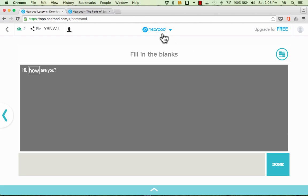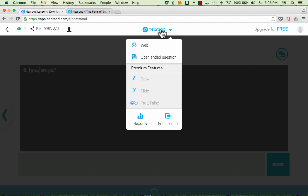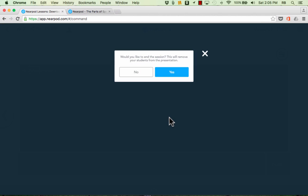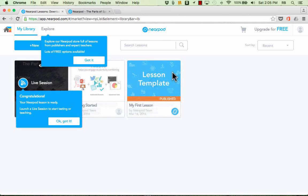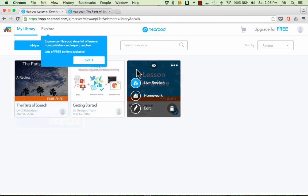So I can just go up to the top here where it says Nearpod and click and I can get a report of how the students did and the questions that they answered and how well they answered them. I can also end the lesson. I'm gonna go ahead and do that. I'll click yes and it takes the students out of the lesson.